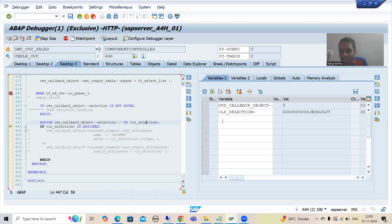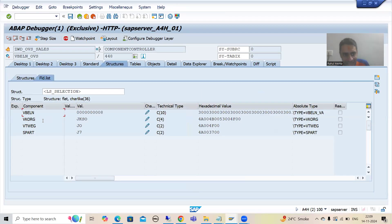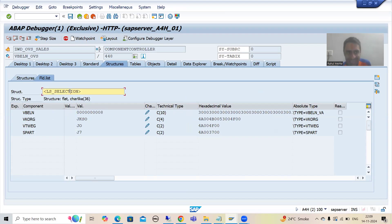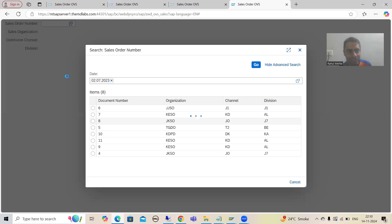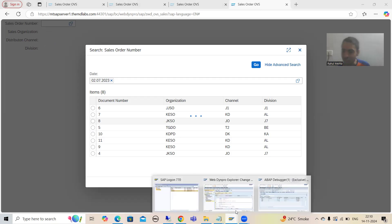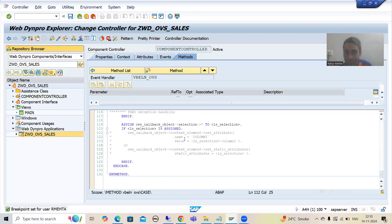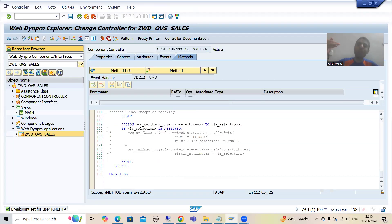These values are into LS_SELECTION: LS_SELECTION-VKORG, LS_SELECTION-VBELN, LS_SELECTION-VTWEG, LS_SELECTION-SPART. We simply have to bind these values with the four screen elements. SAP has also given us the code — we just need to uncomment it and change the column names and values.